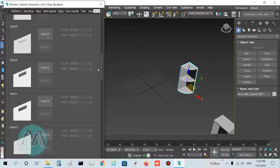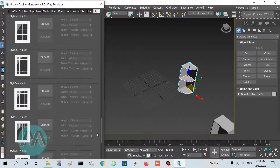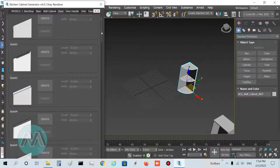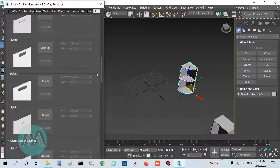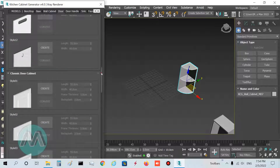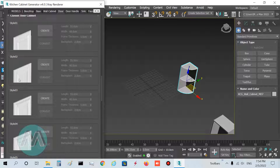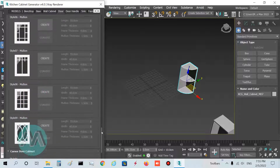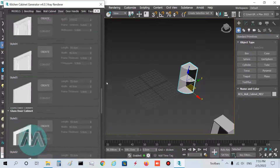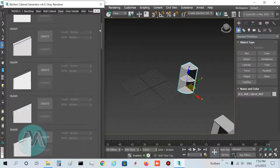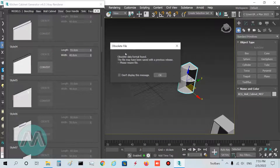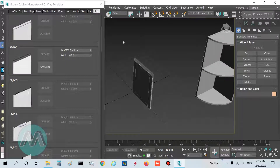Some doors have hidden handles, and these types are like classic cabinet doors. This type has glass for the doors. I want to use this door and this door — I press Create. If you see a popup window, just press OK. I select this door.